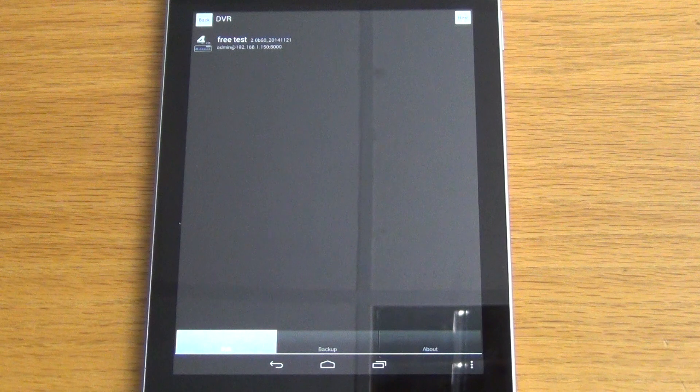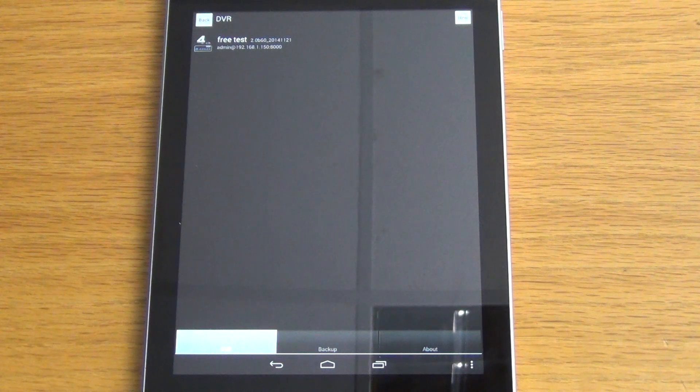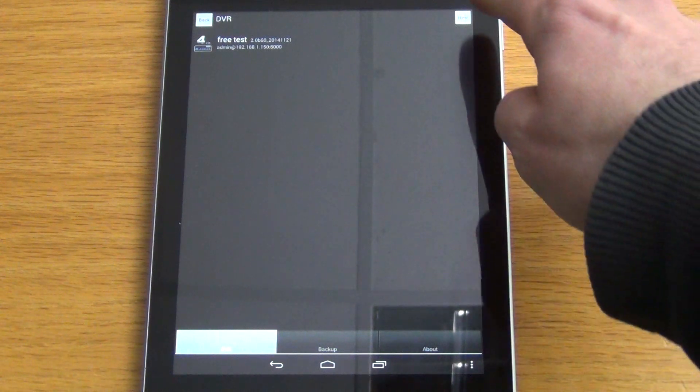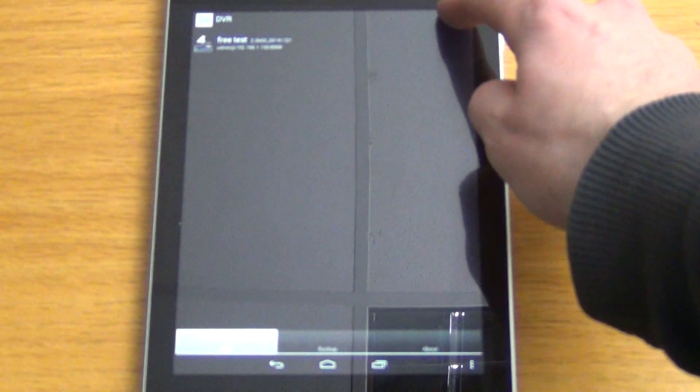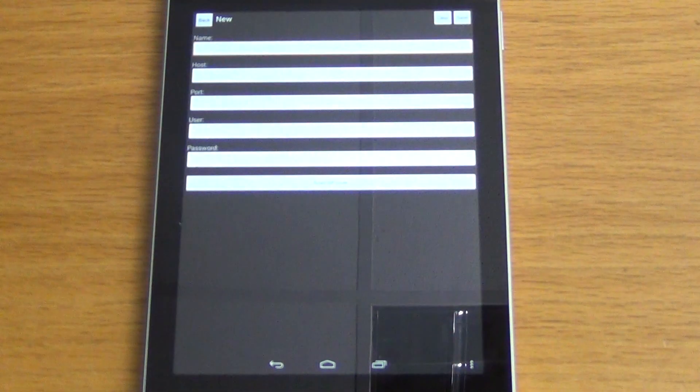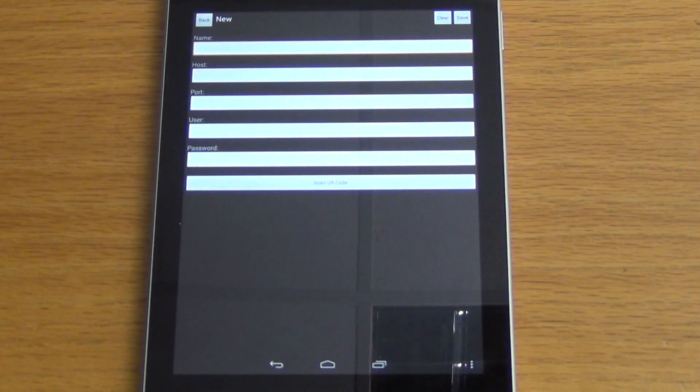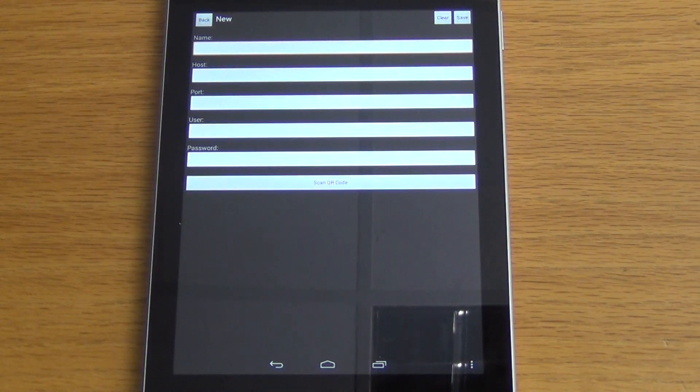We're going to add a new DVR in this instance. We're going to click on the new button up on the top right hand corner. We then have to enter in the various settings.